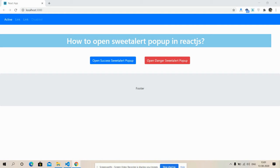So friends, on my screen you can see that my React.js application is working fine. Also you can see two buttons: Open Success SweetAlert Popup and Open Danger SweetAlert Popup. So when I click on both the buttons, then I will get SweetAlert popup.